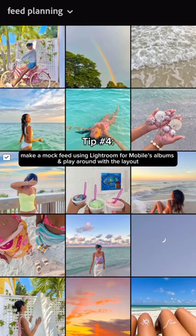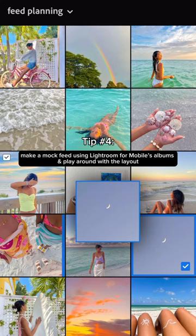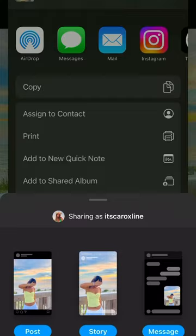My final tip is to make a mock feed using Lightroom for mobile's albums and play around with the layout. I already use Lightroom for mobile to edit my photos, so I find it really convenient to plan my feed in the app. It also helps that you can upload directly to Instagram.